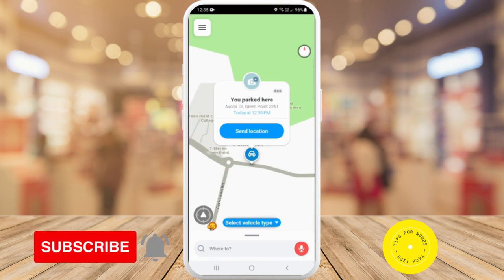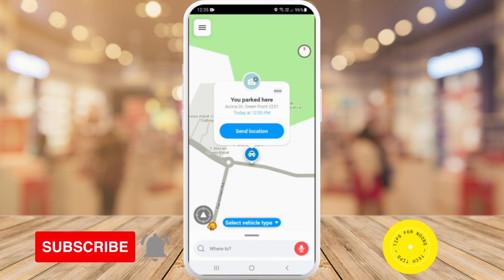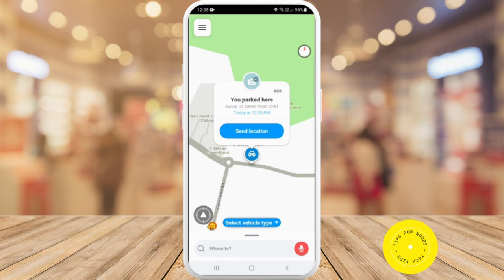As you can see, it now says I've parked there. So if I want to find this parking spot again a bit later on today, all I need to do is open up the Waze app and find out where I've parked my car.